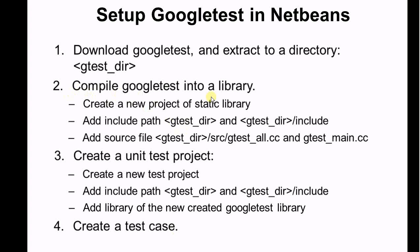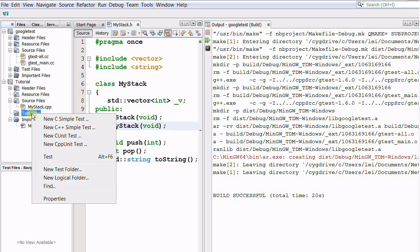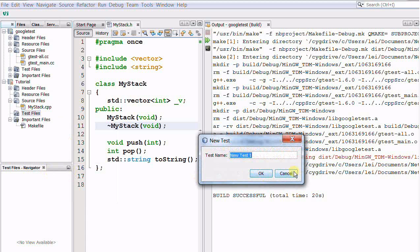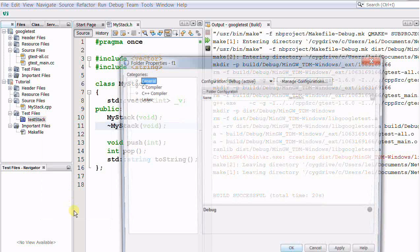We have done step two. Now let's move to step three: create a unit test project. First, create a new test project, then add the include path as before, and lastly link the Google Test library to the test project. Moving back to NetBeans — this is the project that I want to create a unit test for. I right-click on Test Files. By default, NetBeans doesn't support Google Test, so I need to create a new test folder. Let's call it test stack, and click OK. Now I have created a test project for my stack, and the same as the Google Test project, I need to add the include path.